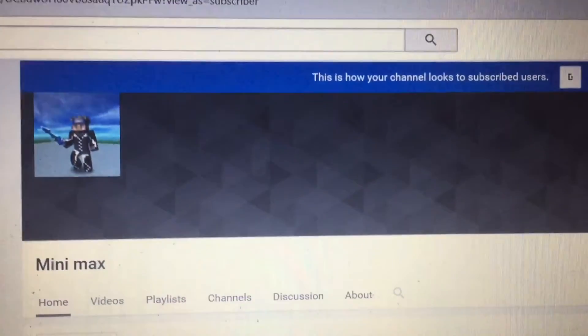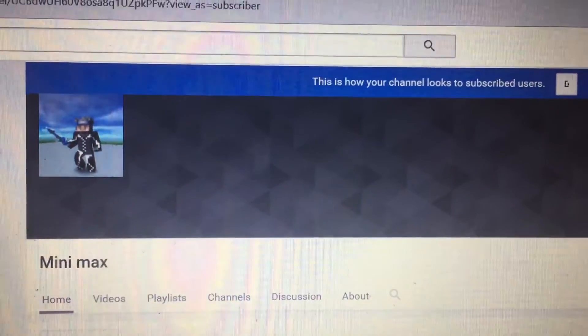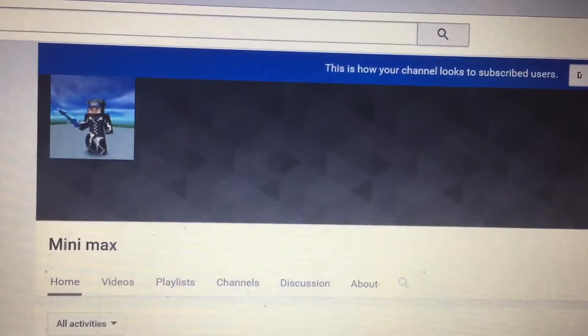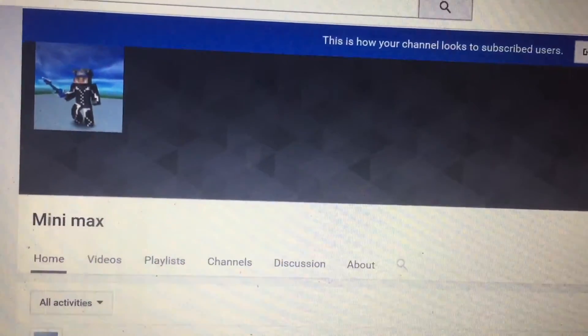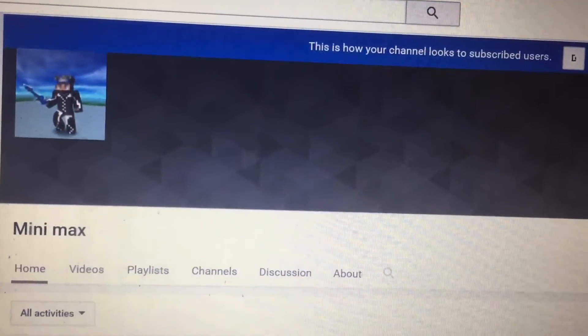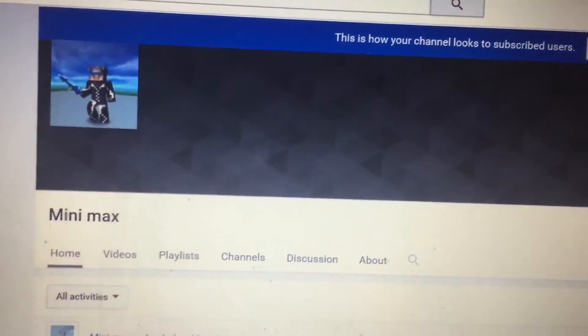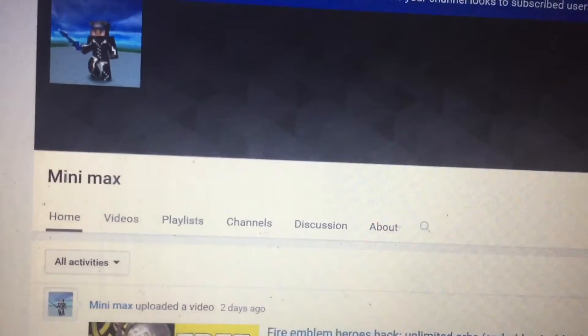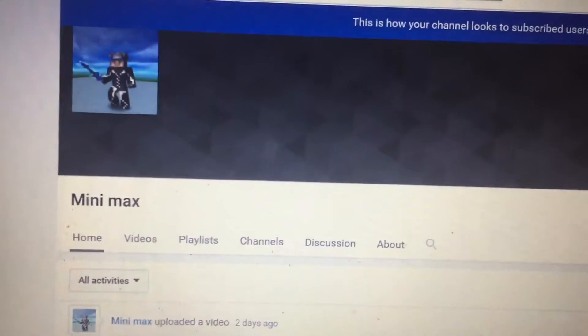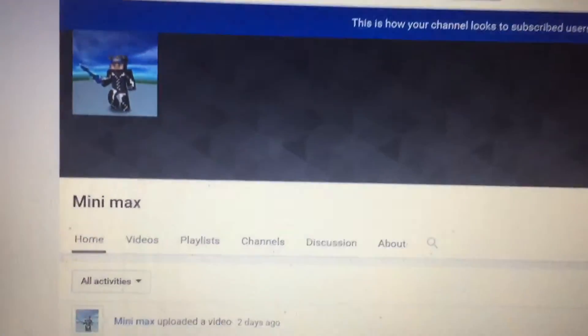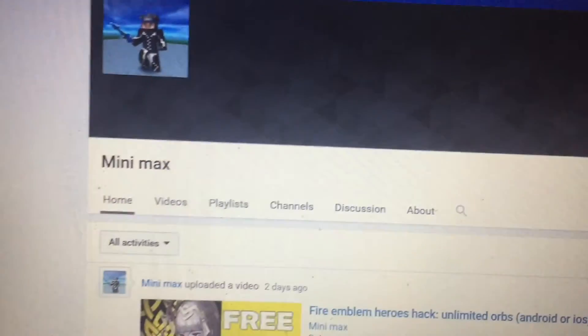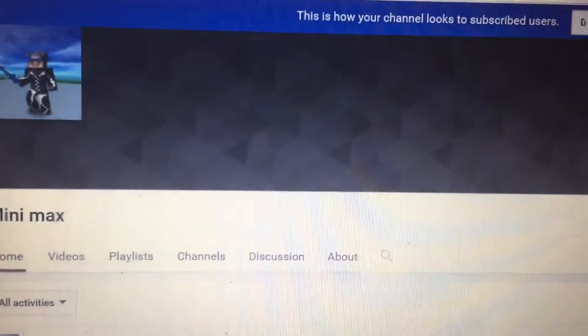What's going on guys, Mini Max here. I just want to say thank you so much for 400 subscribers. It really means a lot to me and I just really want to say thank you. I really appreciate it. Please continue watching.